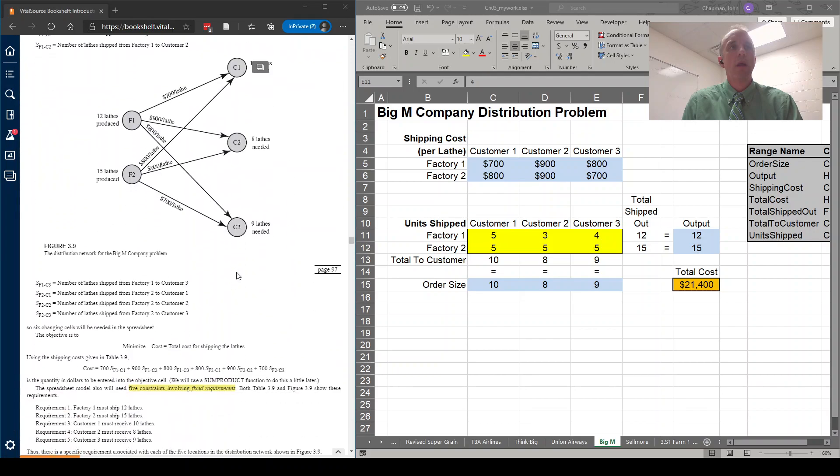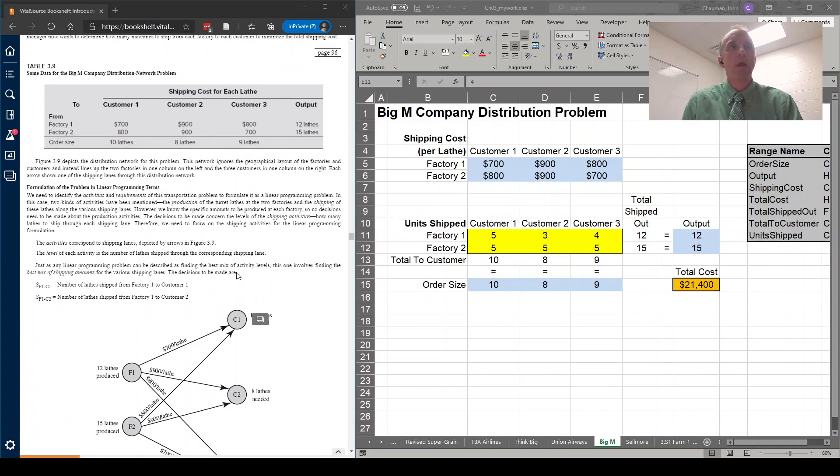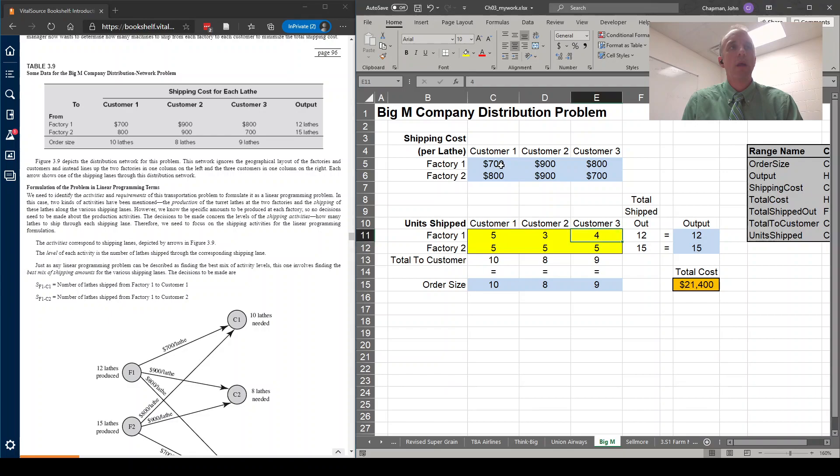So we are going to go ahead and set this problem up based on this information, which is that we have some shipping costs from each factory to each customer. $700 from factory one to customer one, all the way to $700 from factory two to customer three.